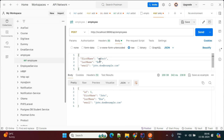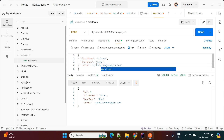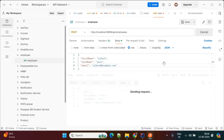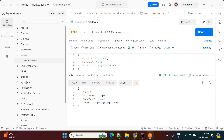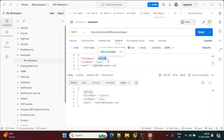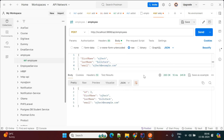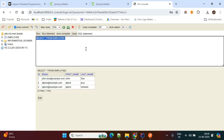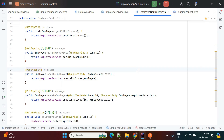I'll insert a couple more employees with different details. After running a few more inserts, there are now three entries in the database.